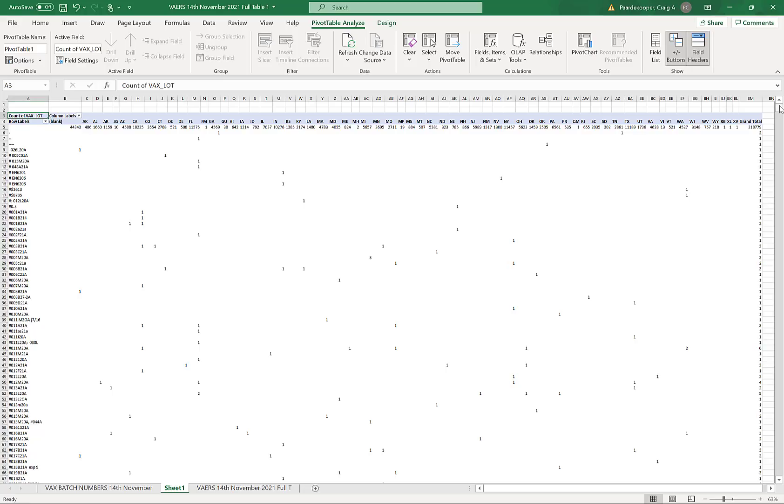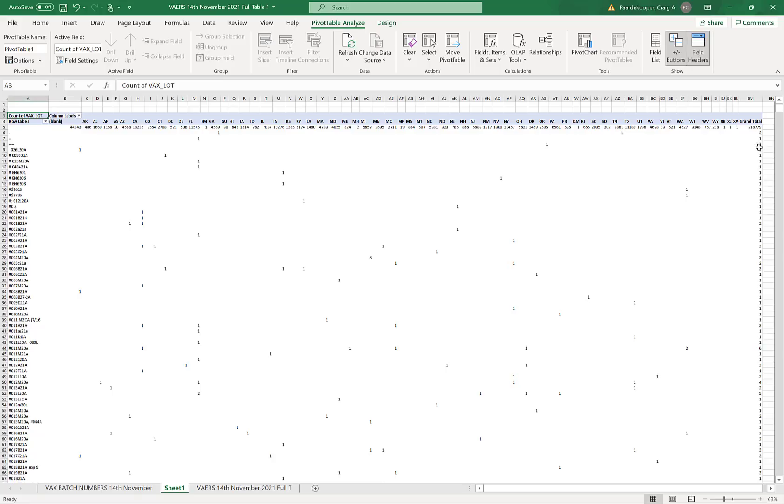Here is a pivot table which I made by combining the different tables from the VAERS database. On the left hand side we have the batch numbers, otherwise known as lot numbers, for the COVID-19 vaccines. And on the right hand side in this column we have the total number of adverse reactions for each batch.